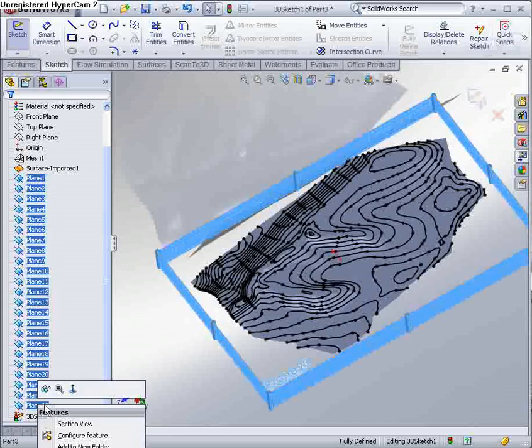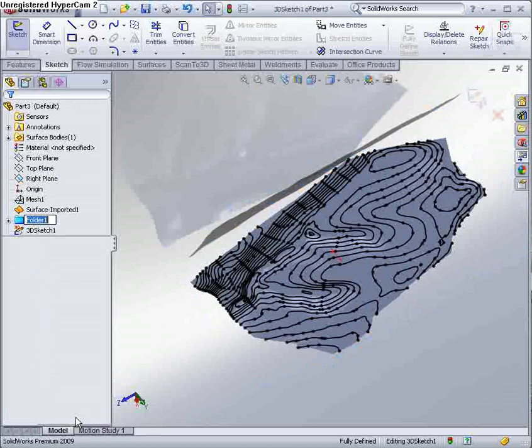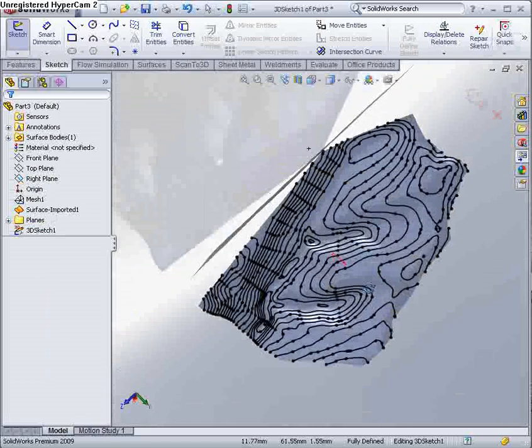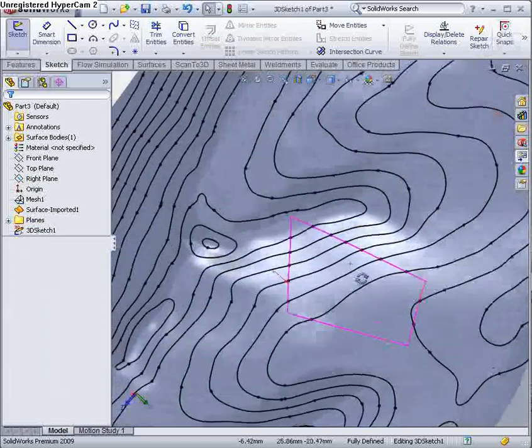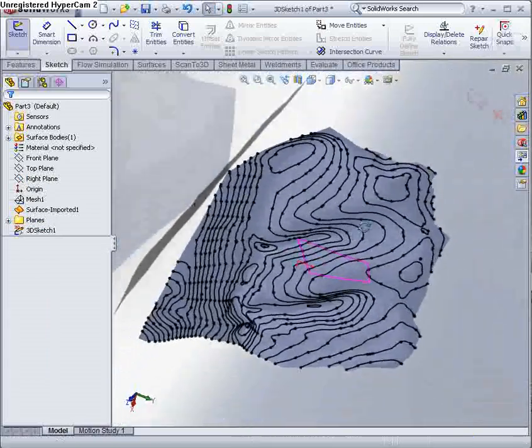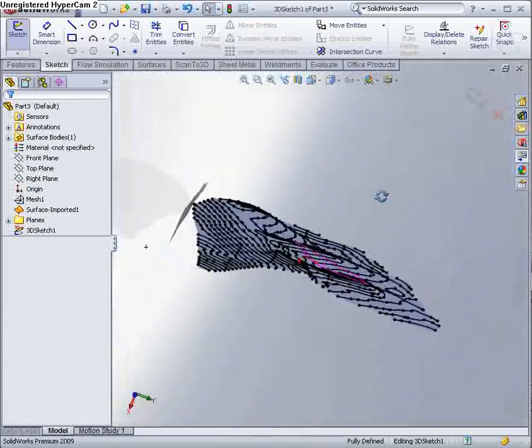OK. So you see what we have now is a number of contours, all in a 3D sketch that we can use to process our data. So I'm going to save this file.